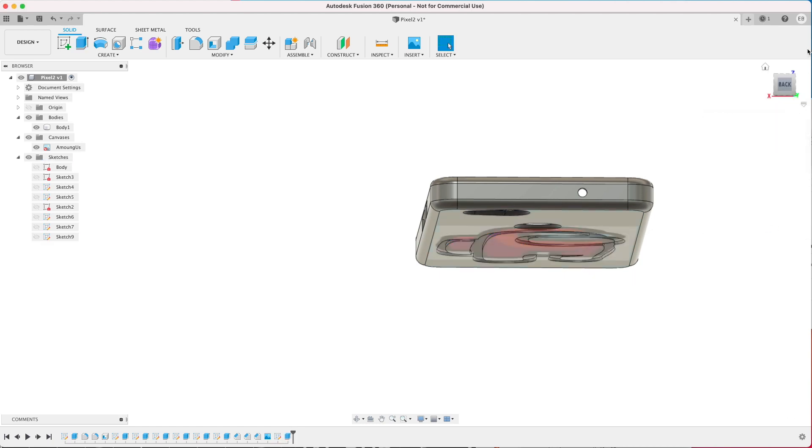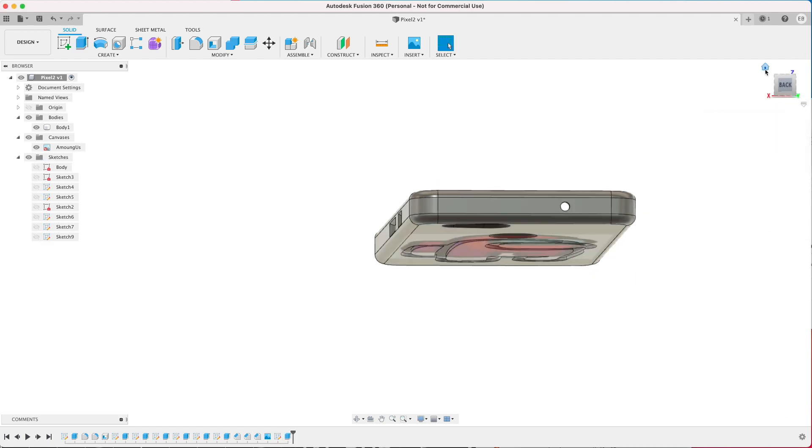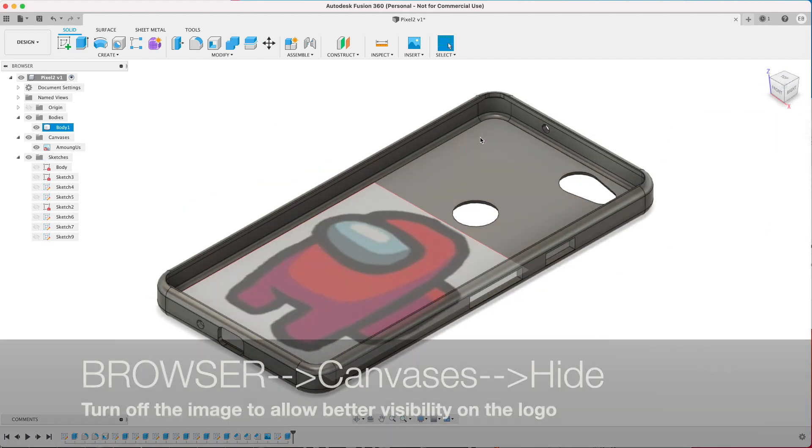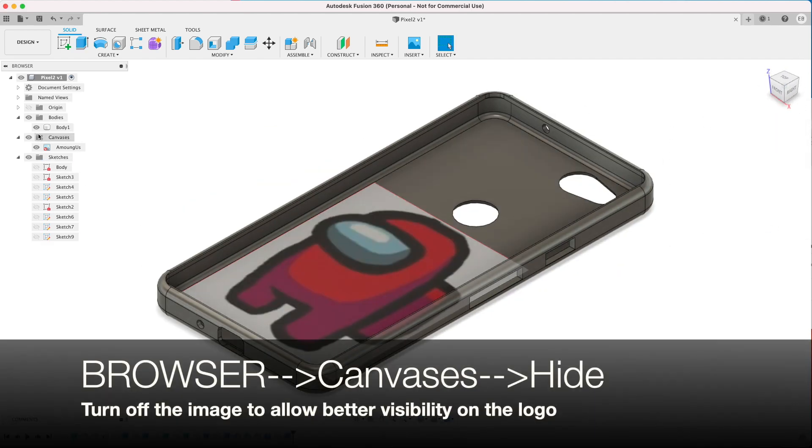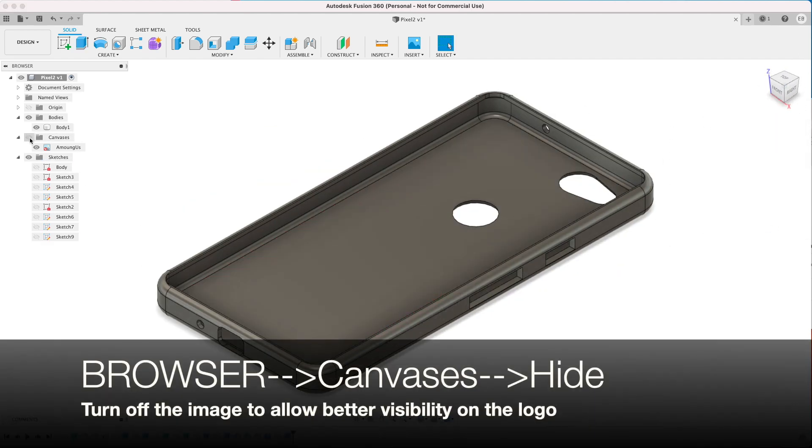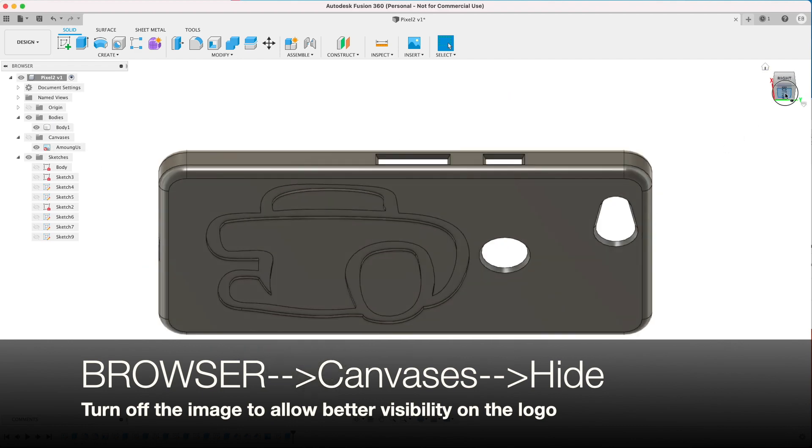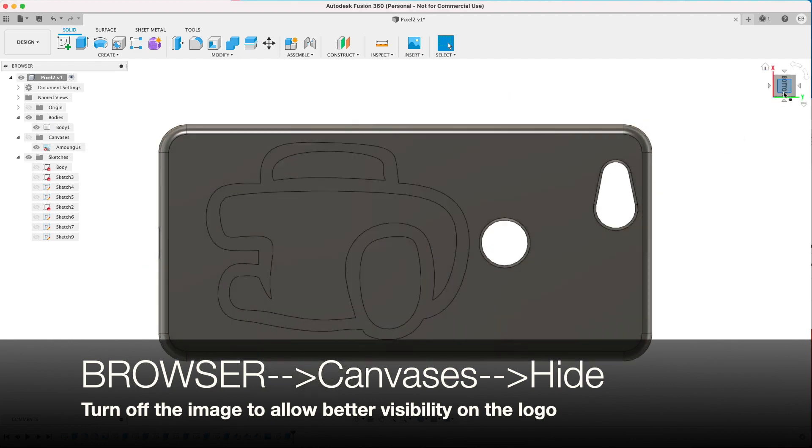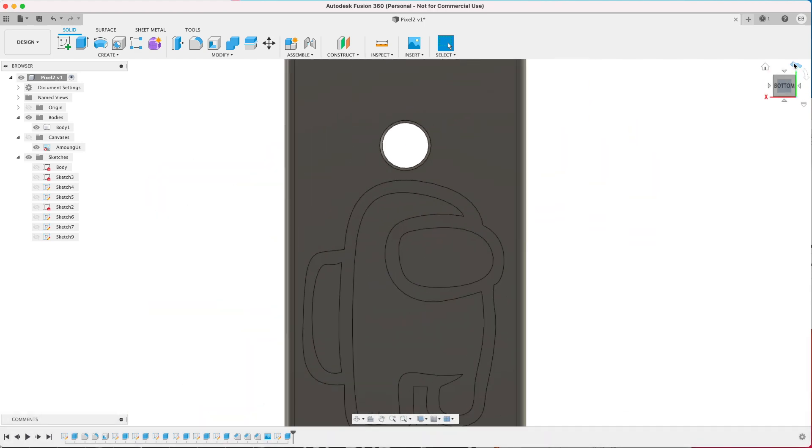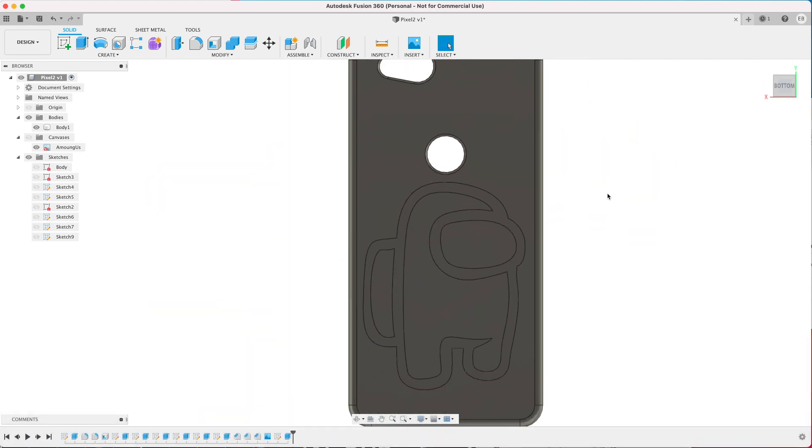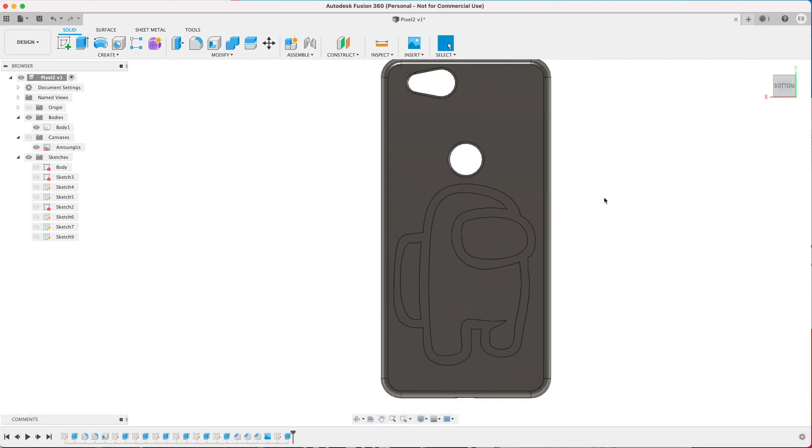I found that one millimeter was too big so I did go back and change that to 0.6 millimeters later on. Once you go to Browser, Canvases, Hide, you can have a better look at the image and that looks good.